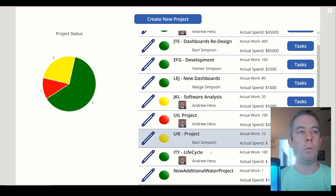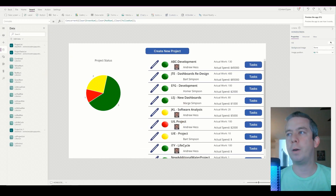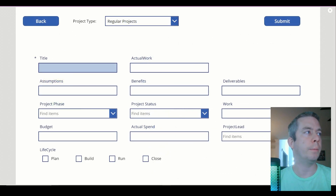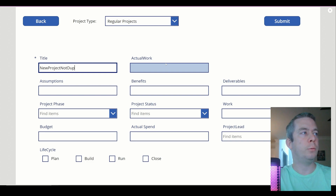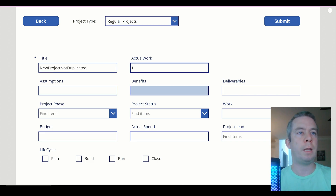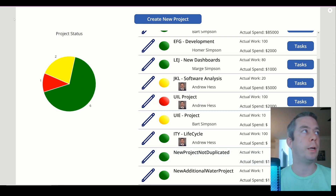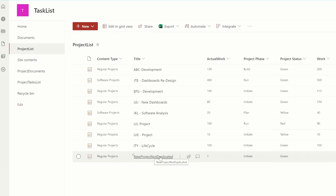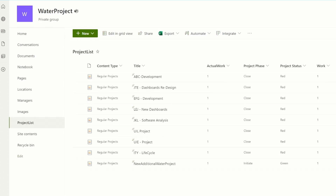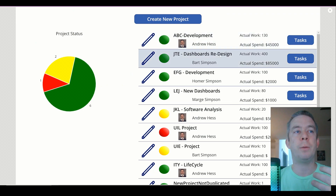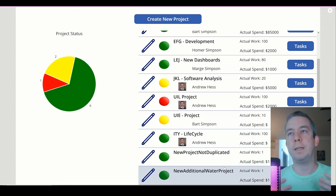We go back and it runs on the OnVisible. We can see we now have New Additional Water Project. Let's try the other Project List too. When we create a new project — New Project Not Duplicated — we're going to submit. It's going to write to my original SharePoint Task List. When I refresh, we can see New Project Not Duplicated in one list and New Additional Water Project in the other. So we now have a SharePoint gallery with multiple lists and the Distinct function working.